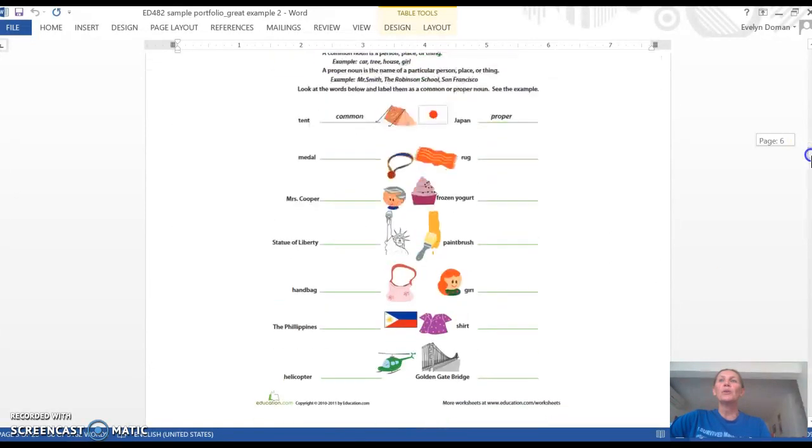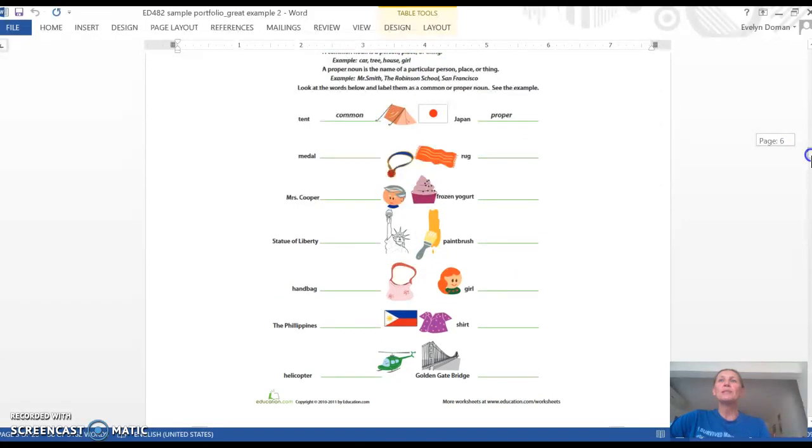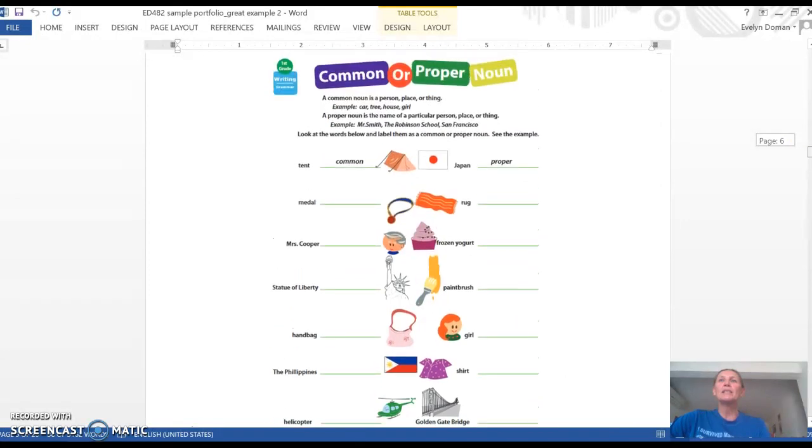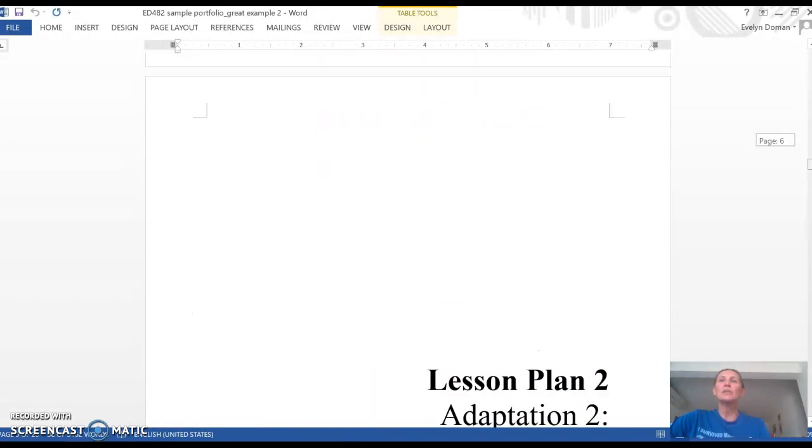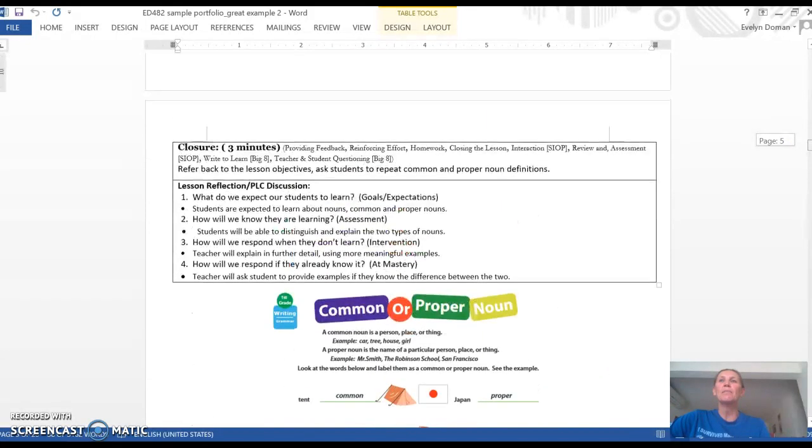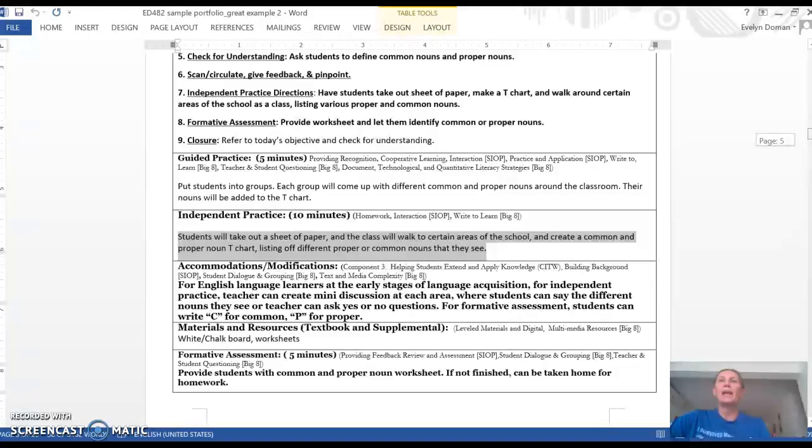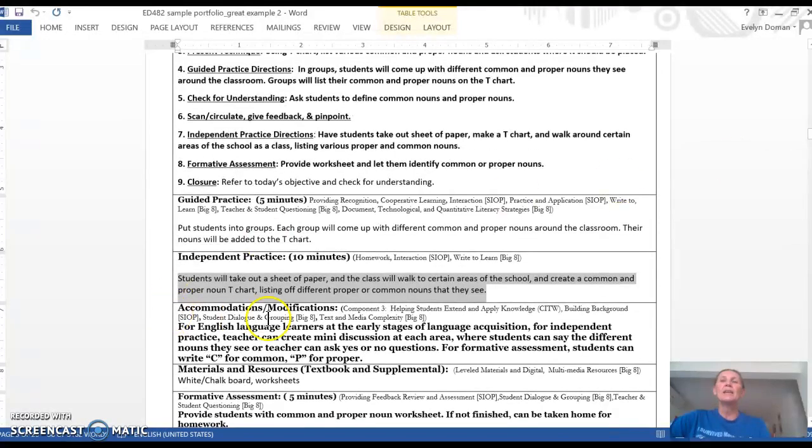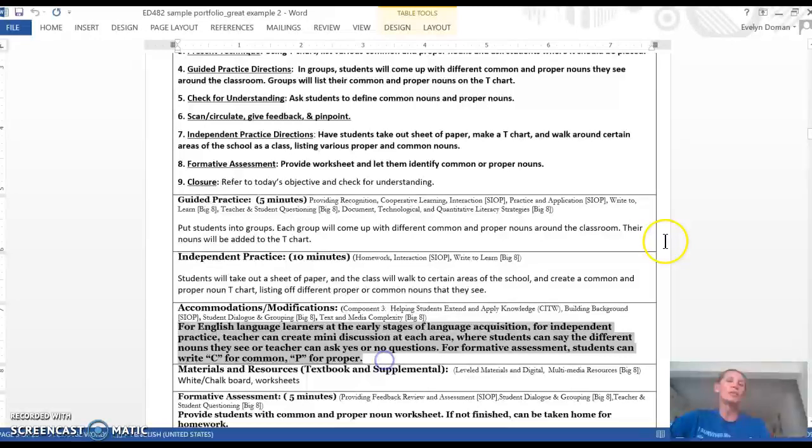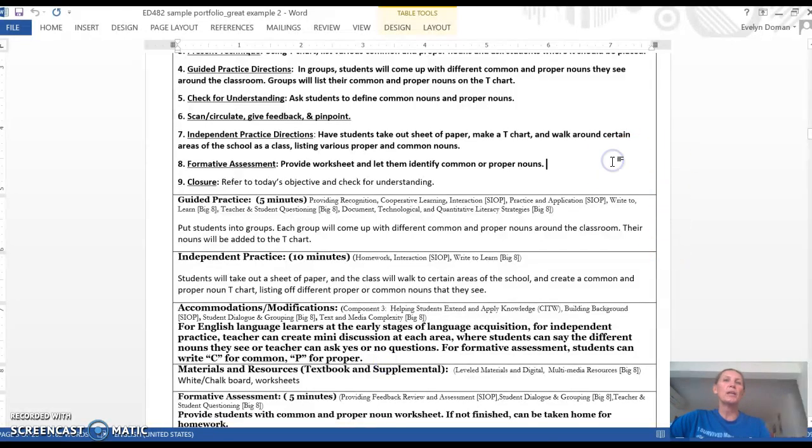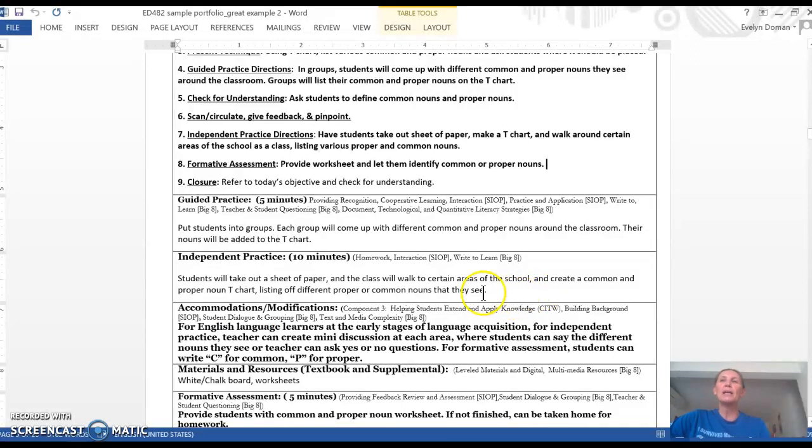So here are some examples of the different activity worksheets that the students are going to be working on. And again, even though she has a modification, remember it wasn't as good as the first example that we saw. So you're going to want to try to make your modifications as detailed and as plentiful as possible.